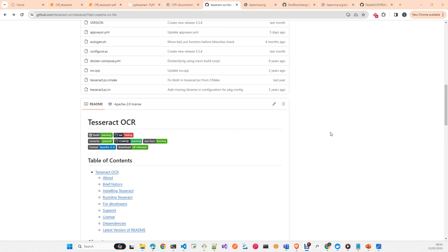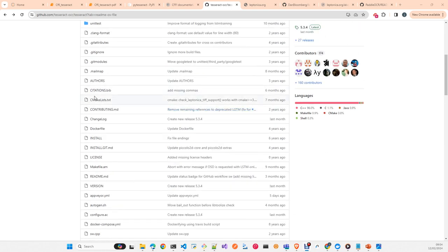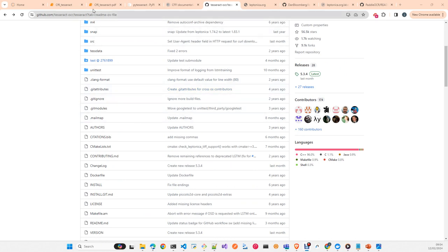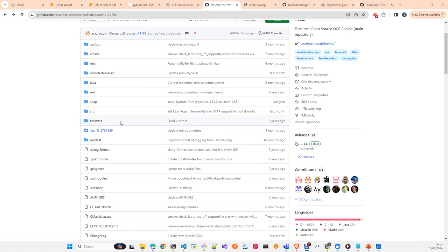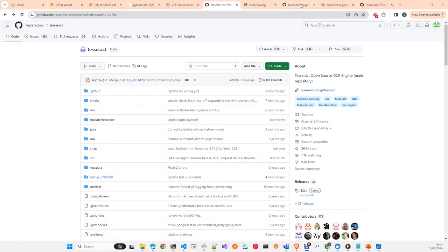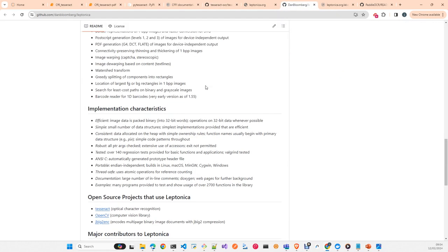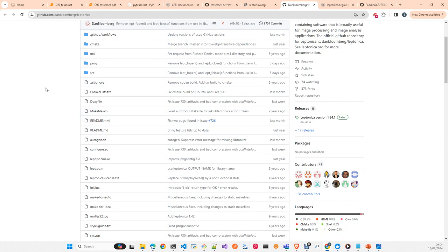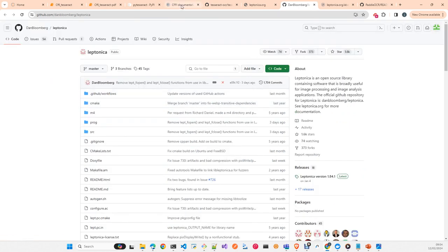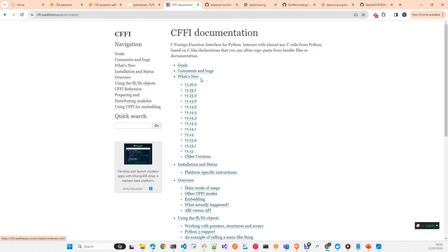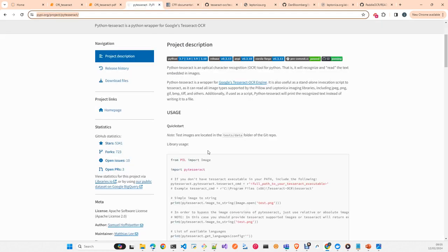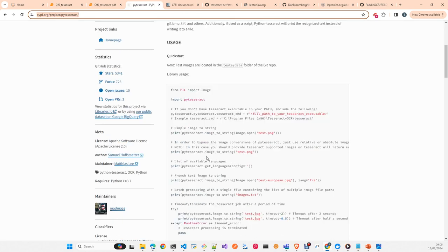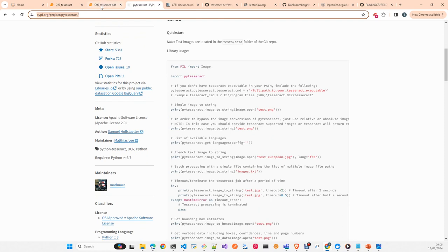To speed up the process, we found it beneficial to use a wrapper developed by Dan Bloomberg that uses Python bindings directly with the C++ library using another library called CFFI. We found this works noticeably faster than the pure Python library pytesseract, which was developed by Google. This approach using CFFI to interface with the C++ binary is the final solution we implemented.